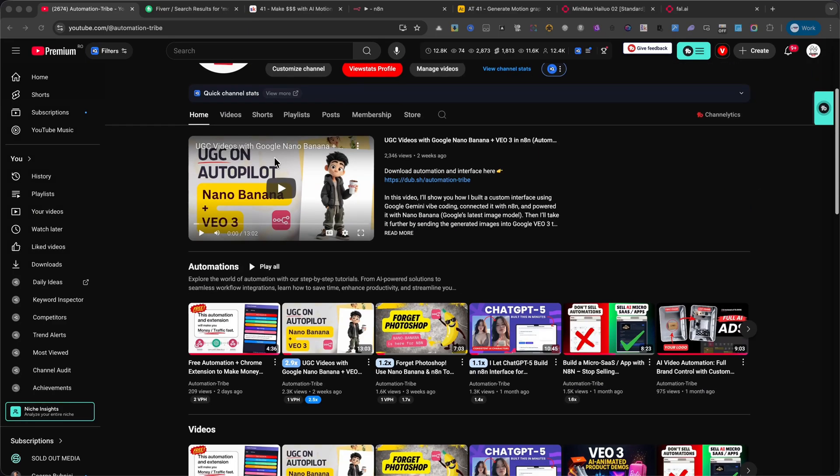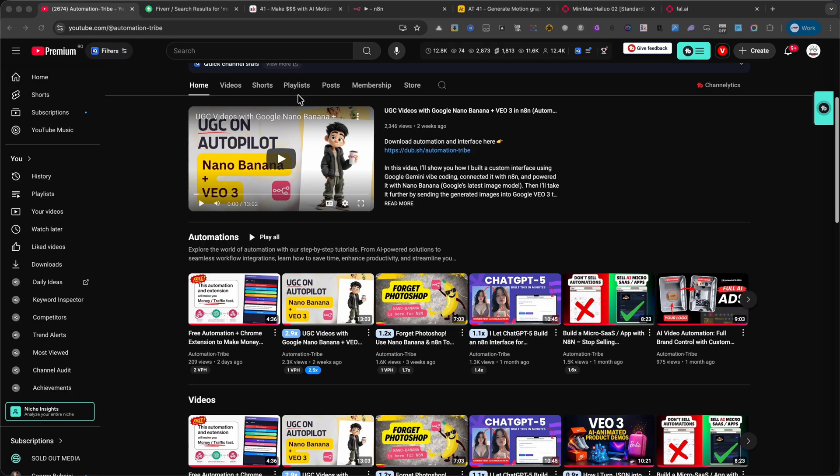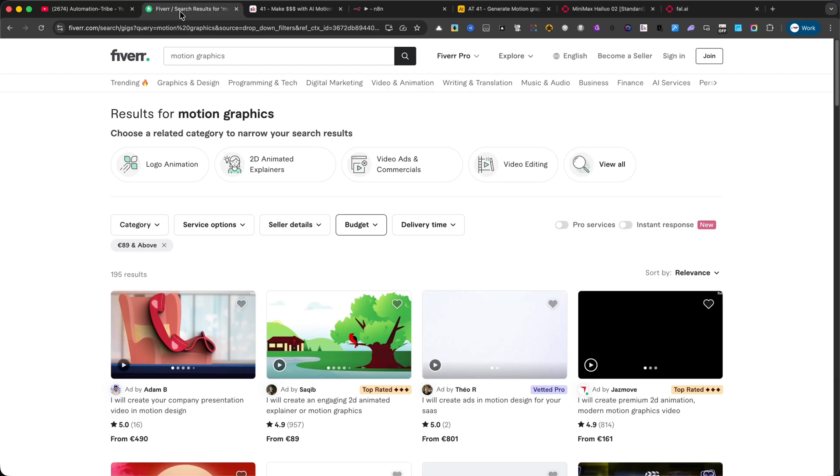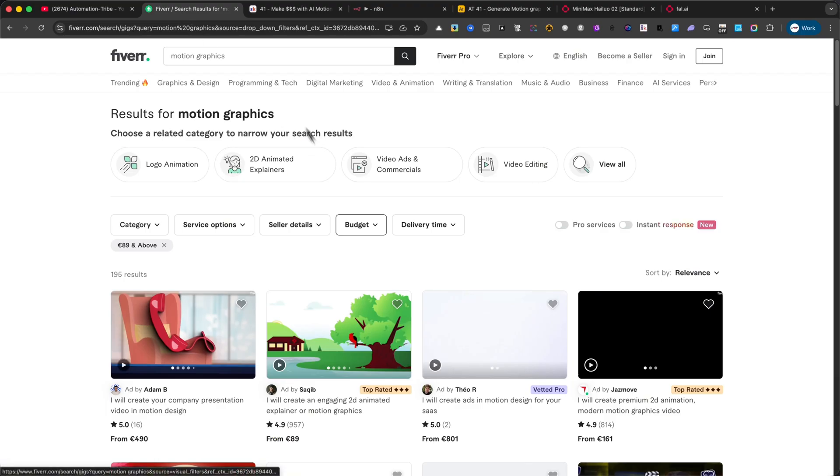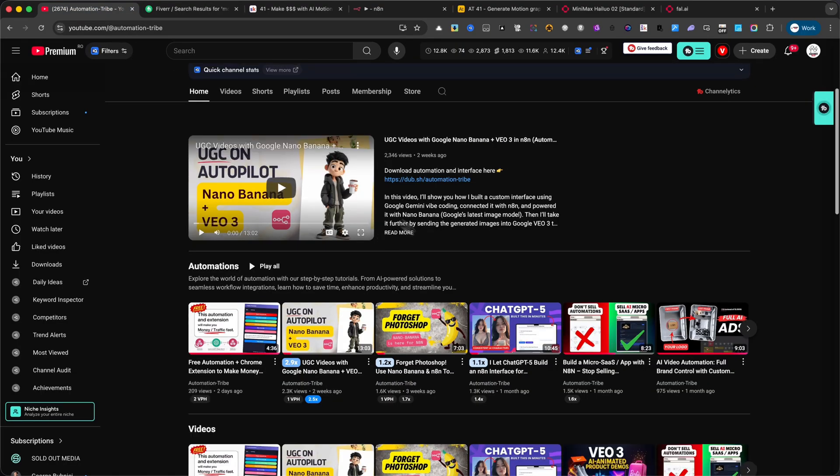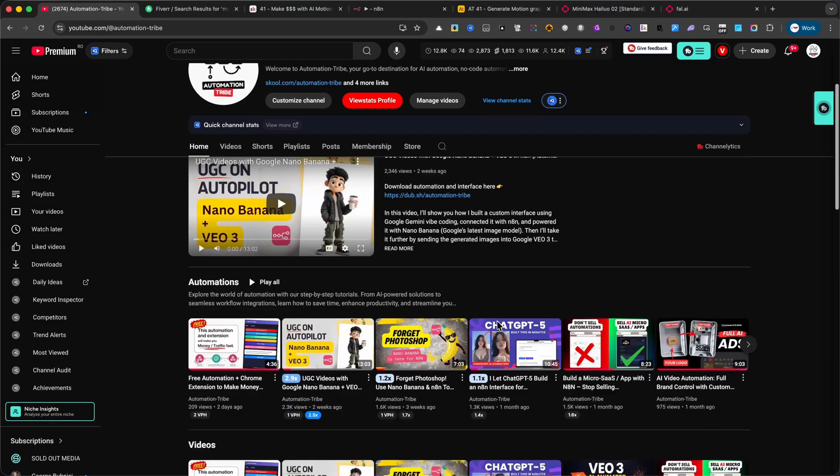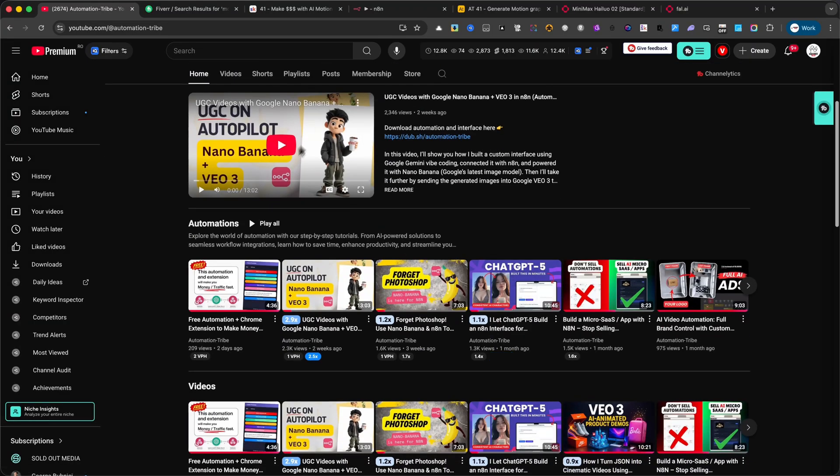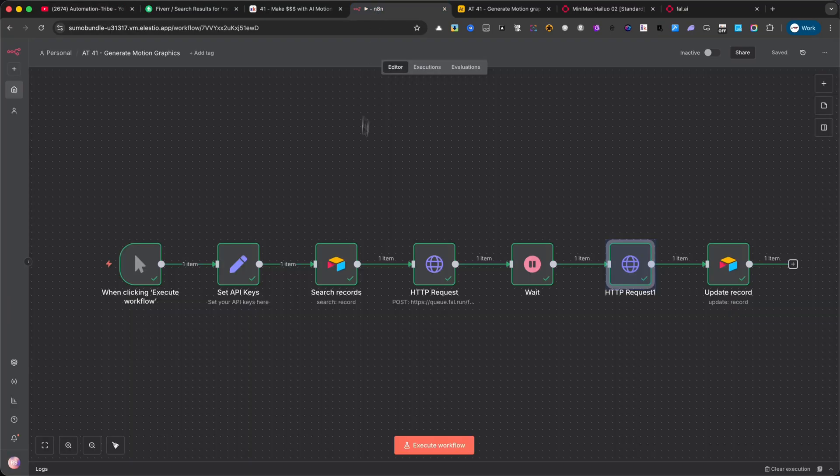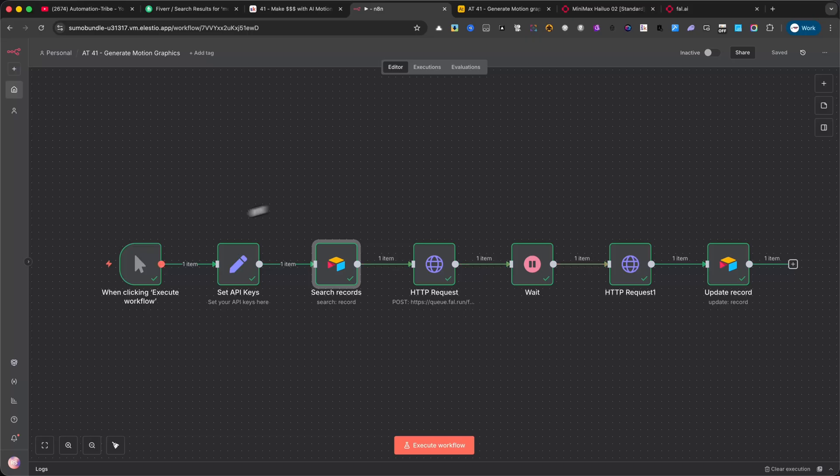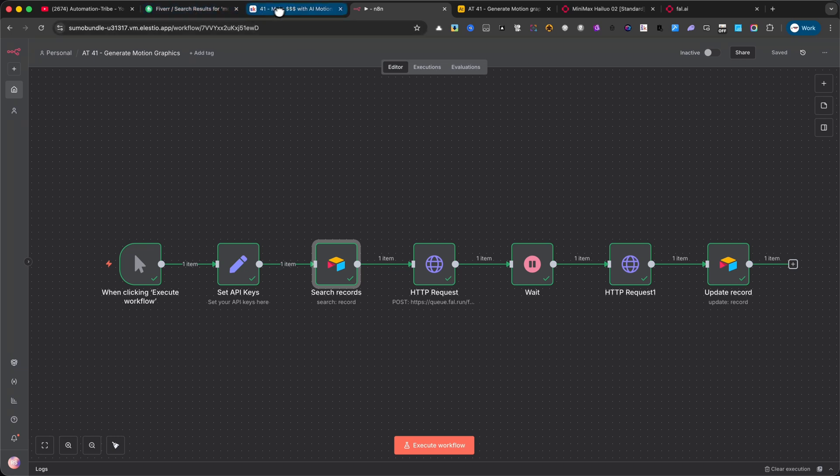Welcome back to Automation Tribe. Today, I'm going to show you an amazing automation that combines Airtable with N8N to generate motion graphics on autopilot. With this system, you can create logo animations, commercials, animated b-rolls, text animations, video edits, 3D product animations, visual effects, and so much more.